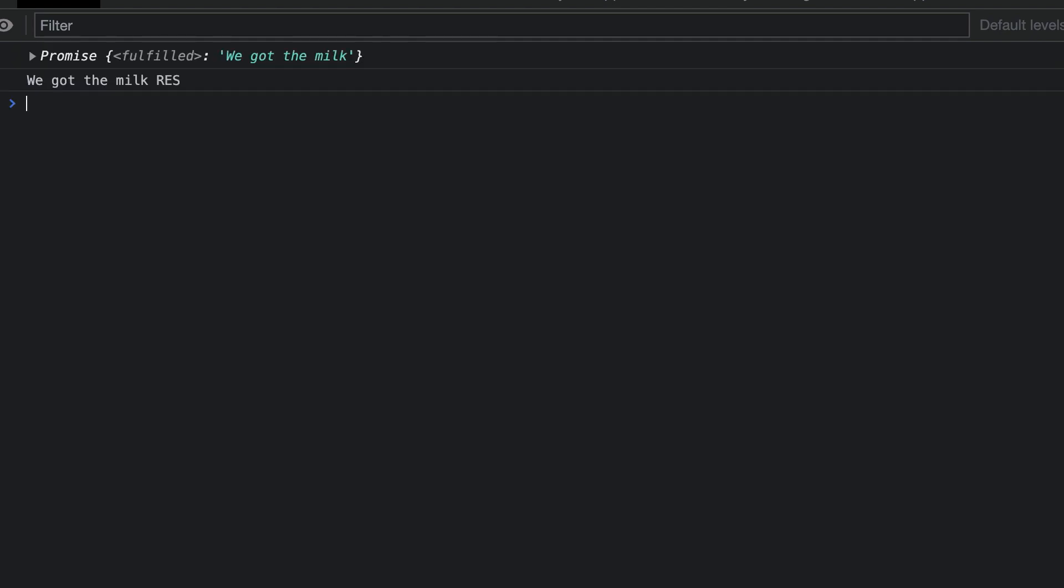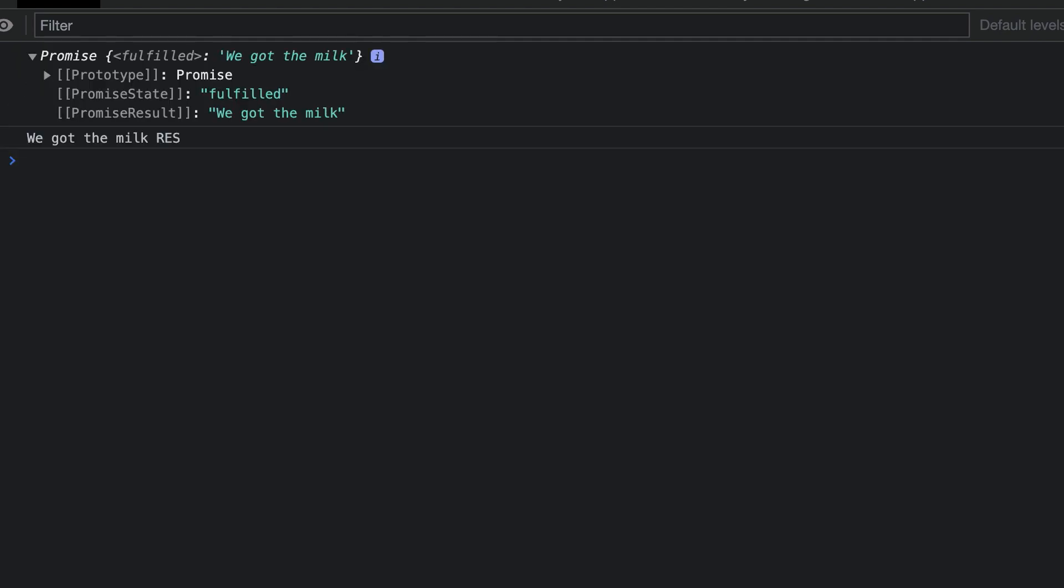When the promise runs, we get the fulfilled status, but we also see the res parameter printed. The res parameter gets passed from the argument we give to the resolve method. Let's change the argument we give to the resolve method to solidify our understanding of this.